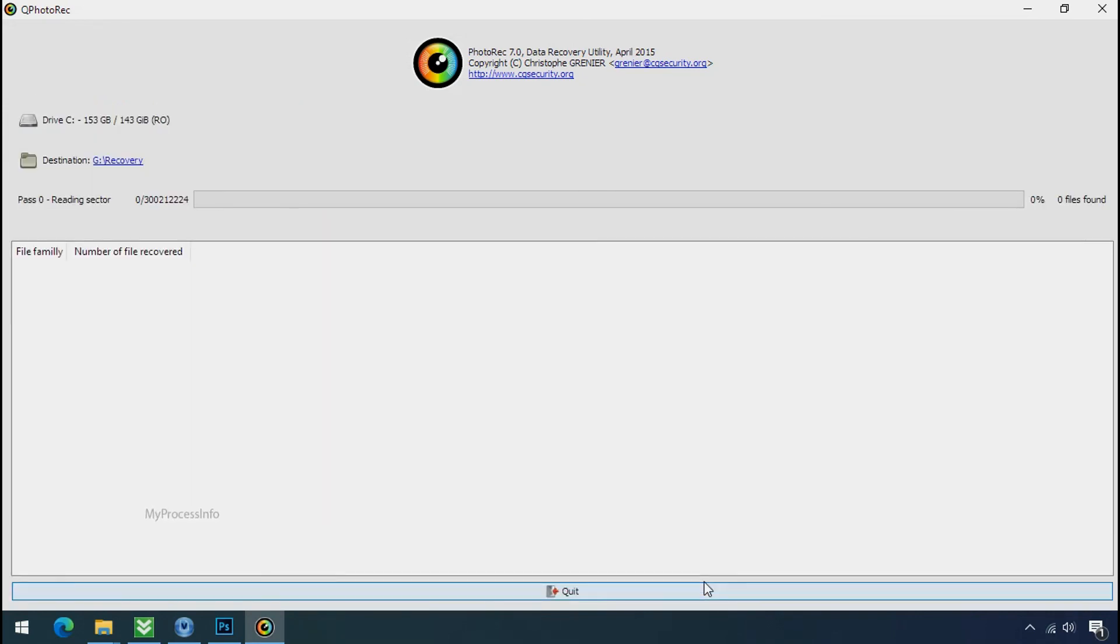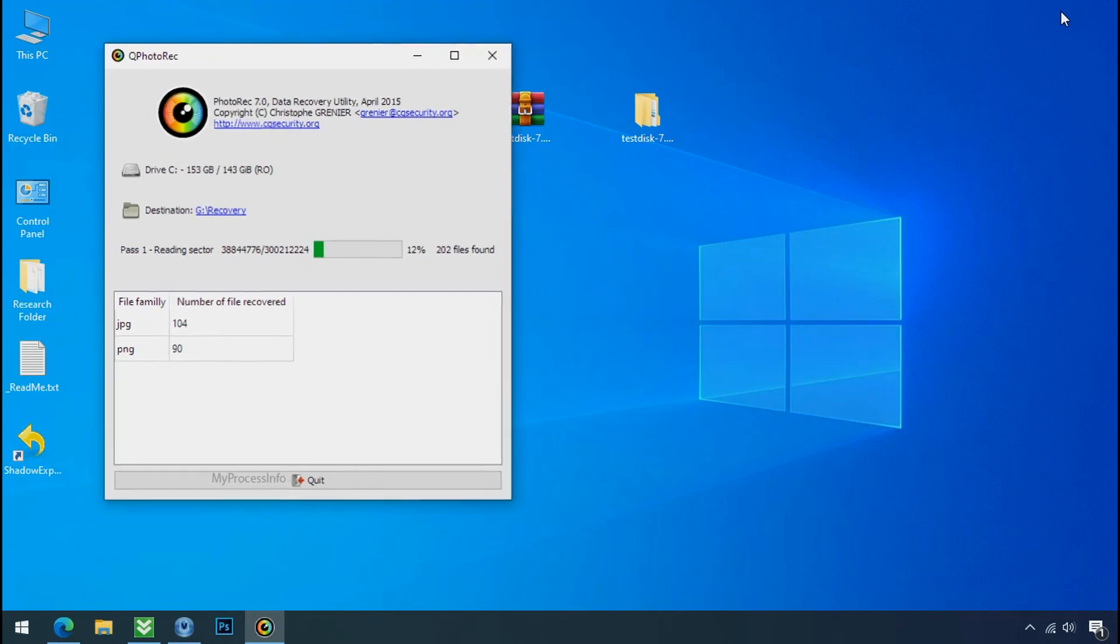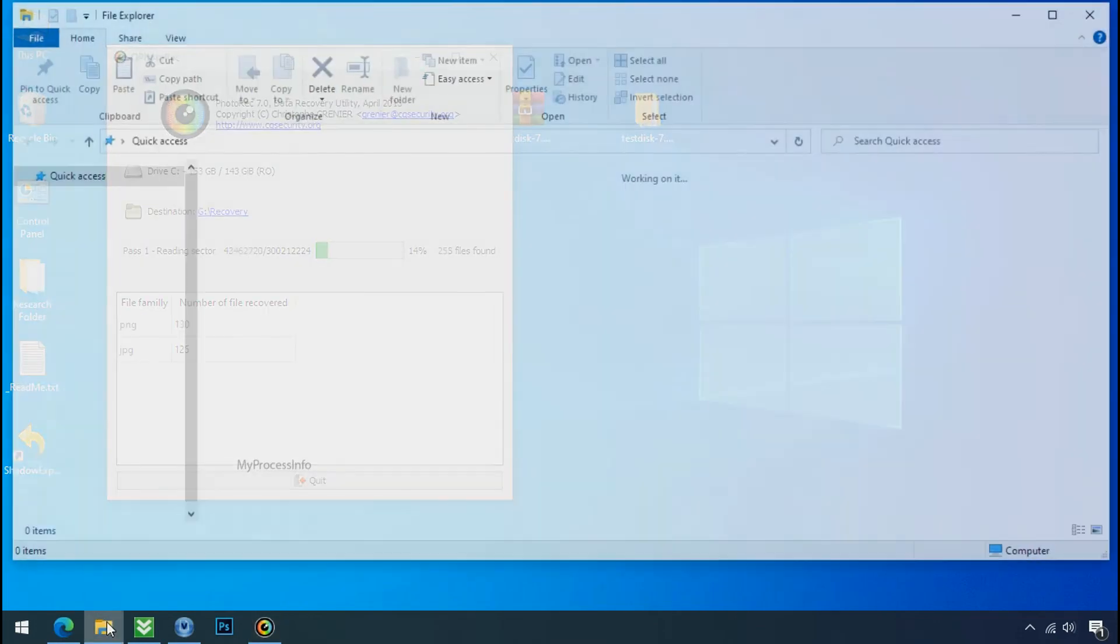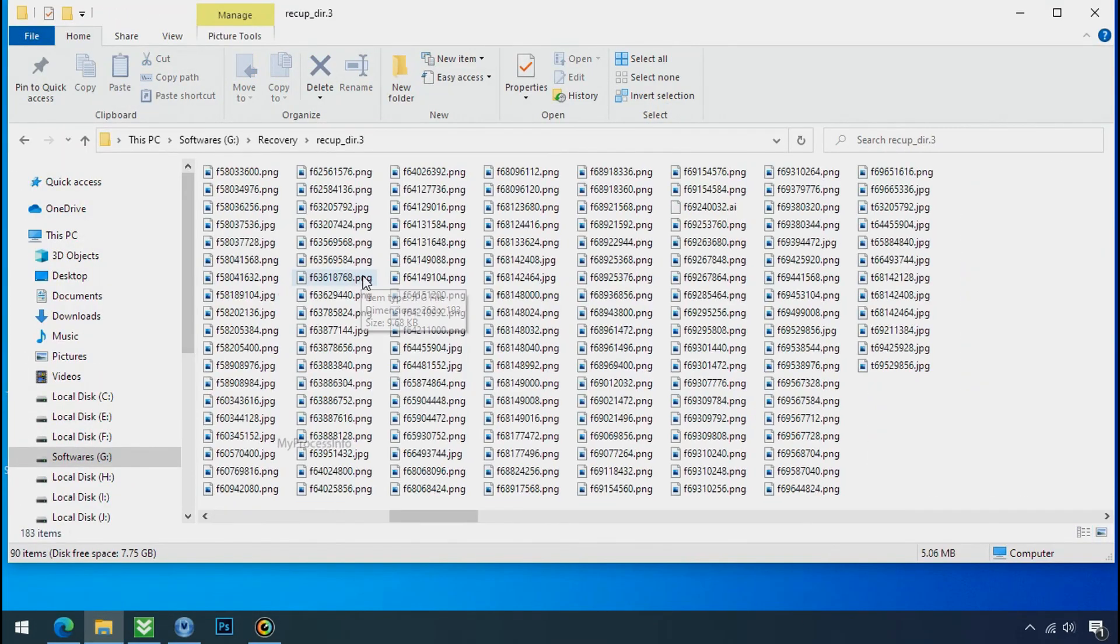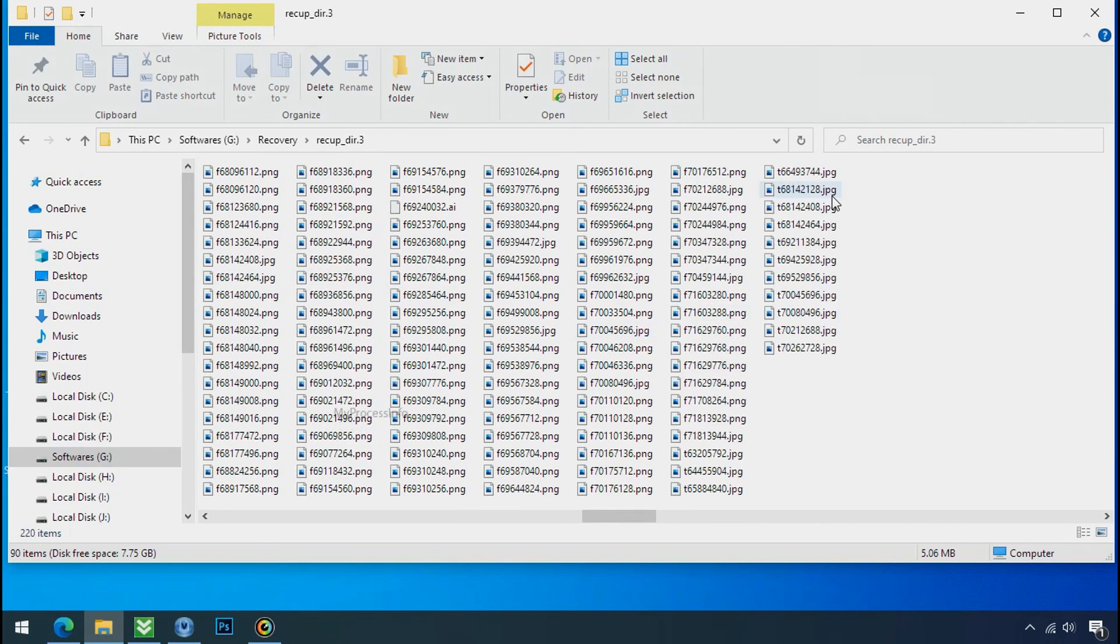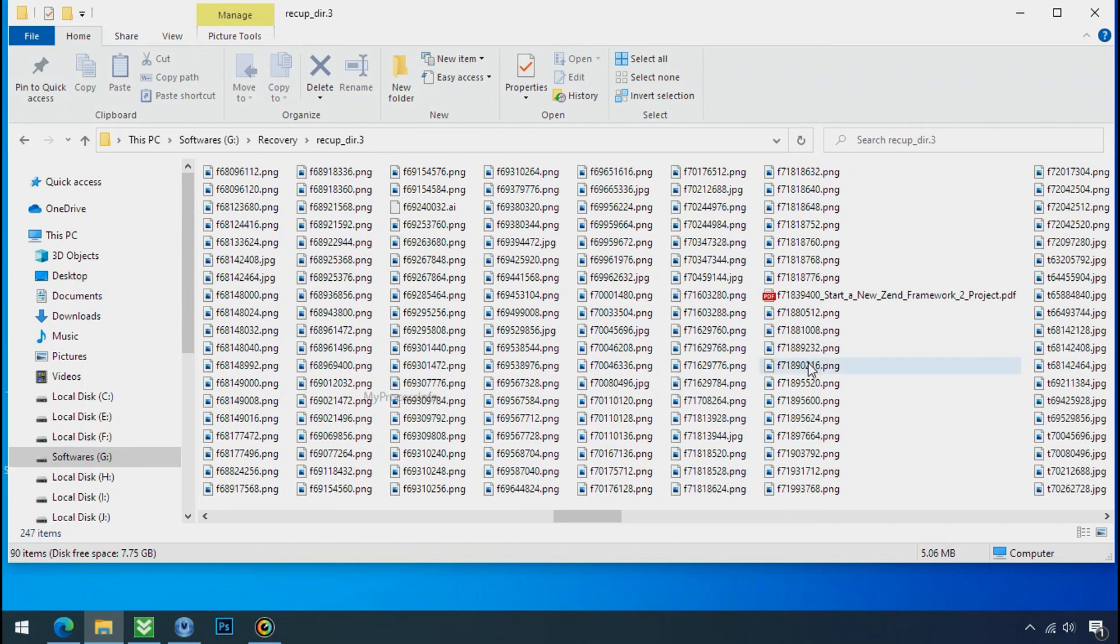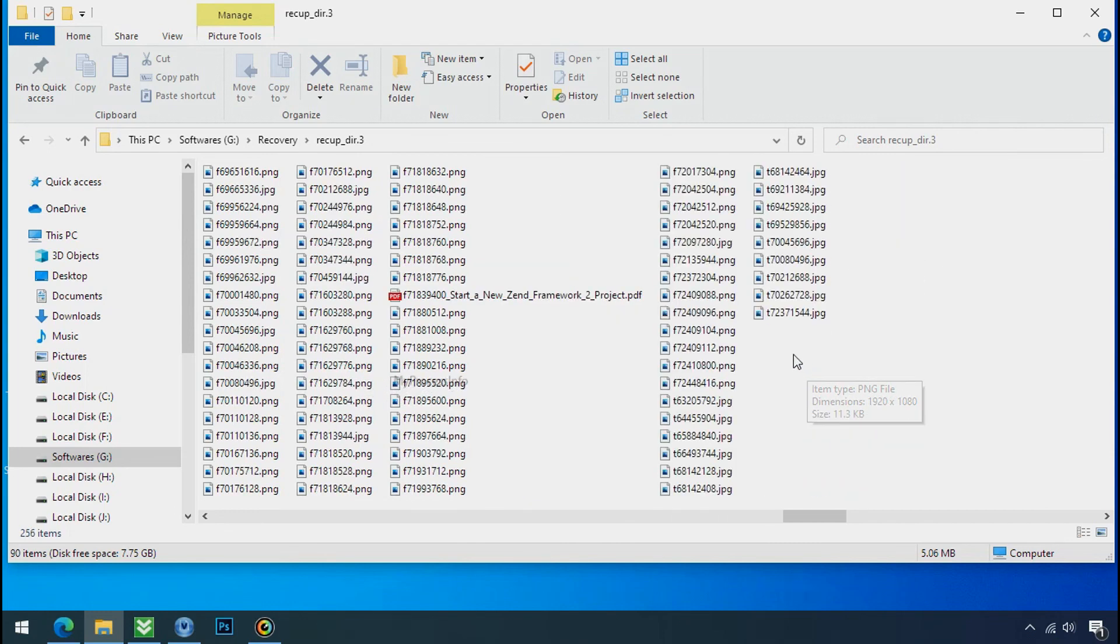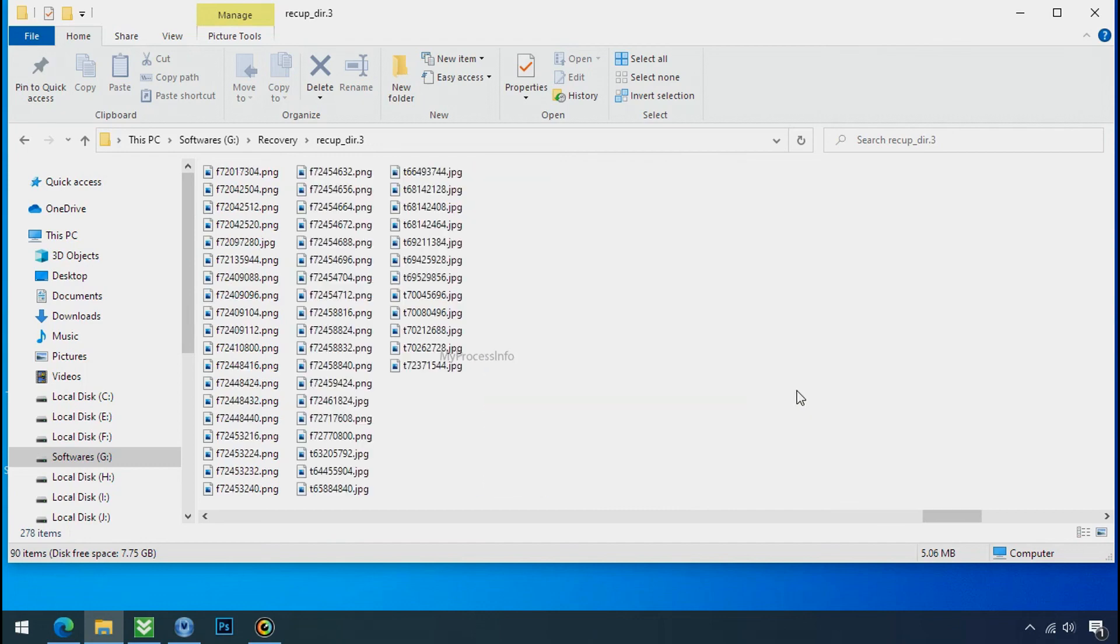Now the file recovery process will take a lot of time to recover your data. So keep patience and wait for finish. Please also note this software will randomly recover the files without the folder where they were actually located. So you have to choose it wisely one by one. Hope your data have been recovered and will recover very soon. If you need any help then you can contact us through comment. Thanks for watching this video.